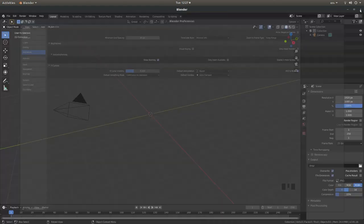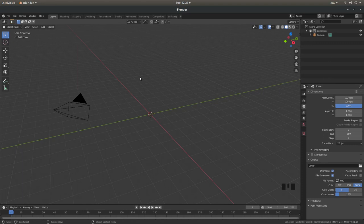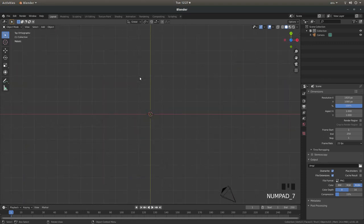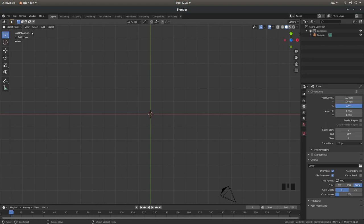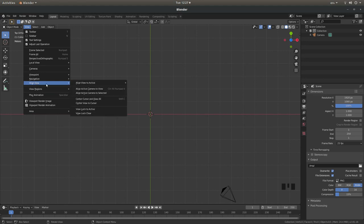Close this down. We're nearly there. Now press 7 on your numbers pad to go into Top View. And just come up to View, hold your left mouse button down, and next to Align View left click on Align Active Camera to View.